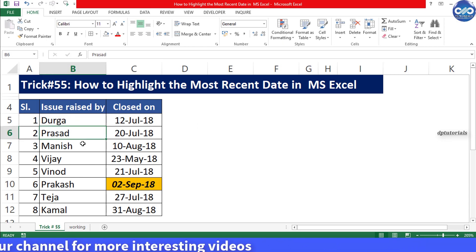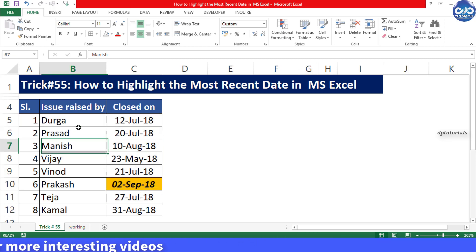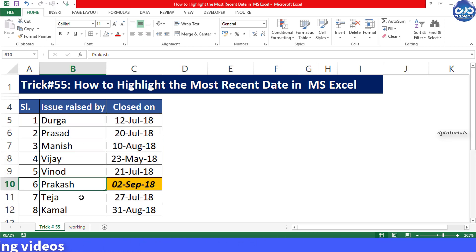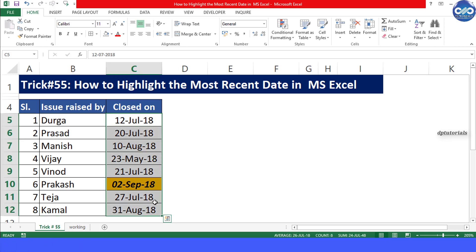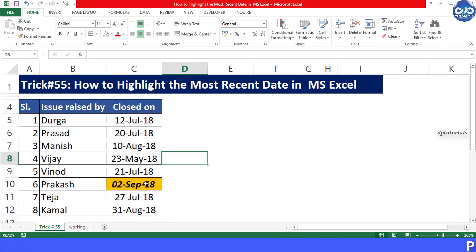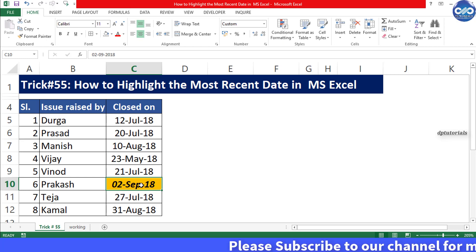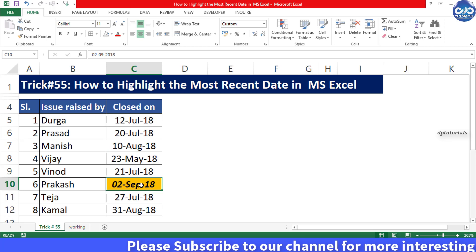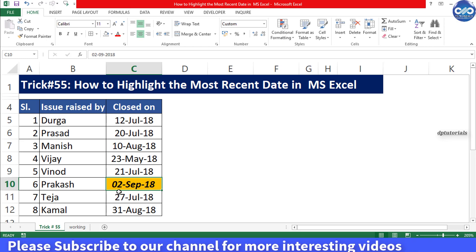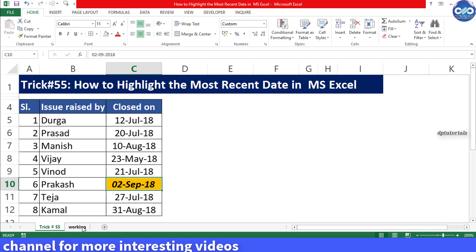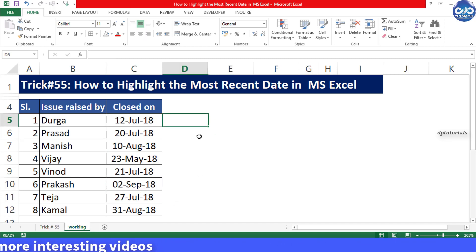Consider as an example we have the data of some issues close dates by persons who has raised it. From column C, where we have the issue close dates, we need to highlight the latest recent date. As the data range is very small here, we could easily identify that C10 is the most recent one.